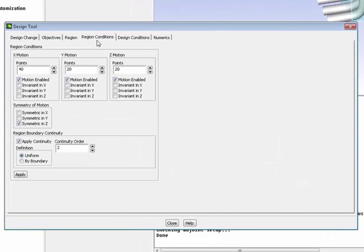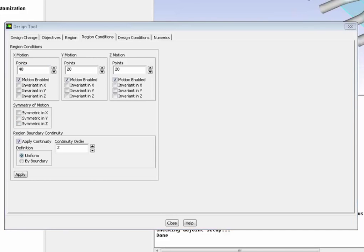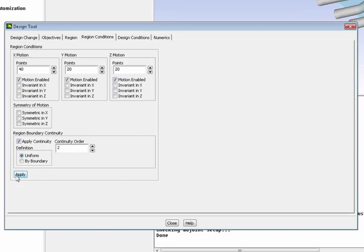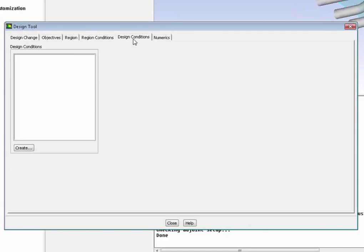Then we're going to set up our region condition. Do we have any symmetry? Do we have any other boundary to take care of?